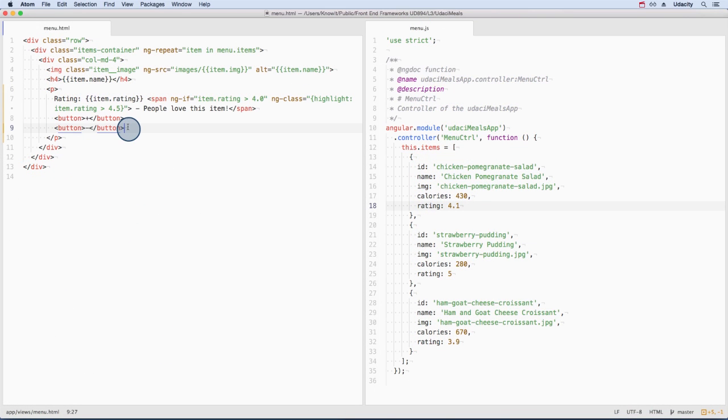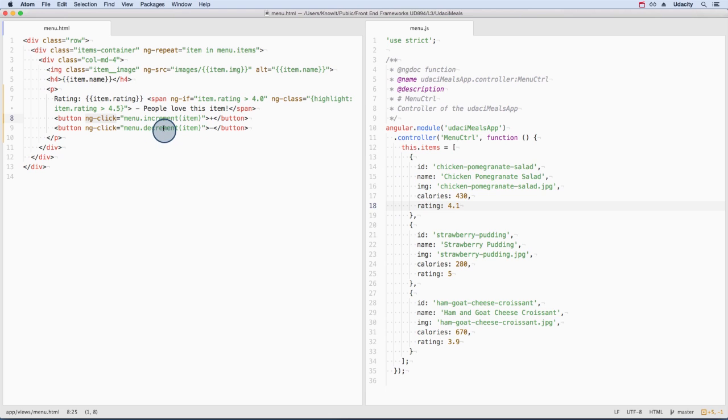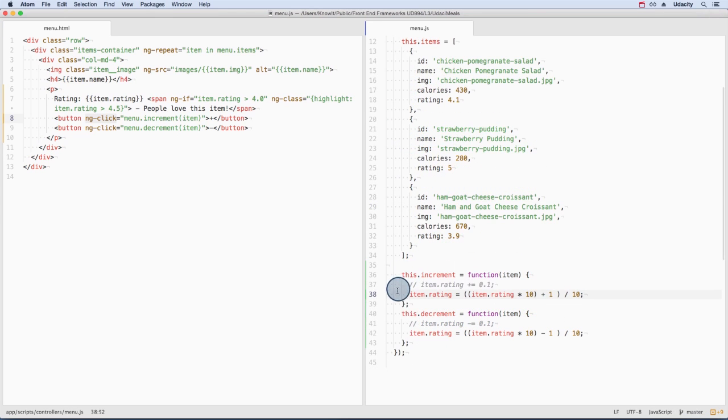Let's add a couple of new buttons for changing the rating. ng-click for this button will call increment passing it the current menu item. This button will decrease the rating. Here are the functions that get called.